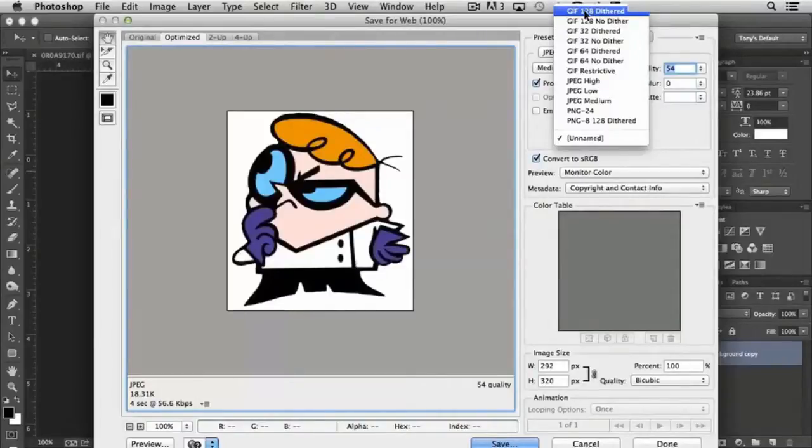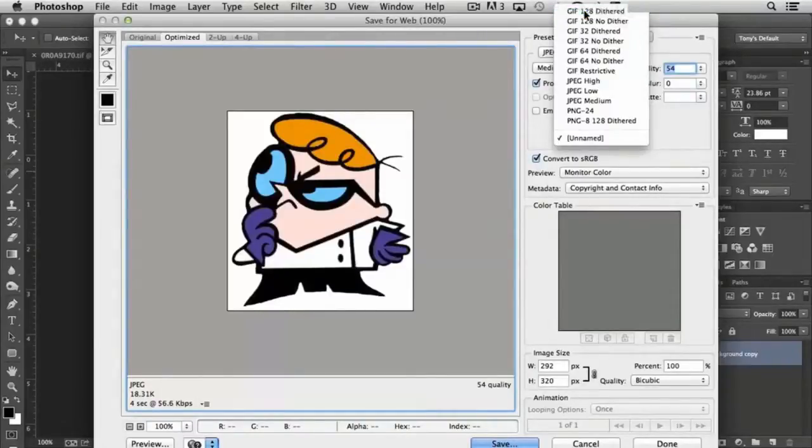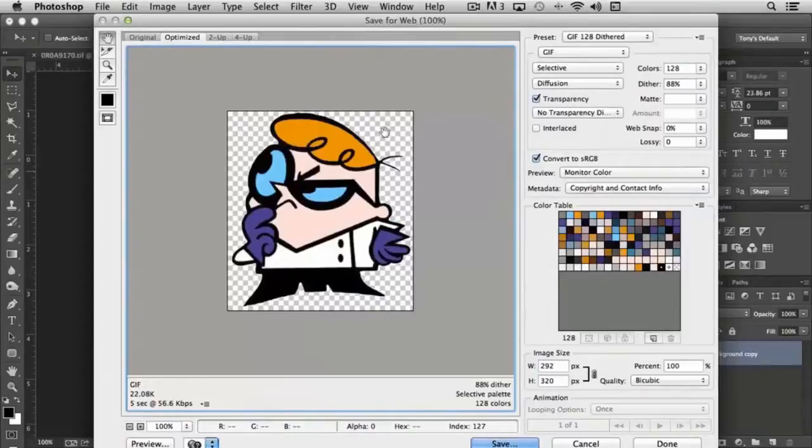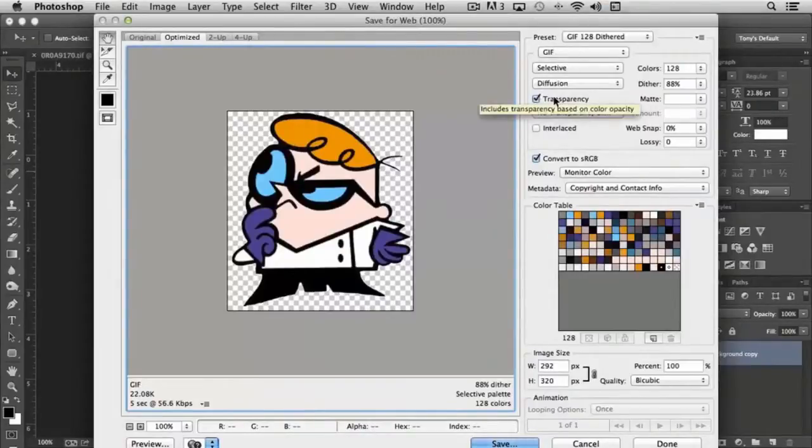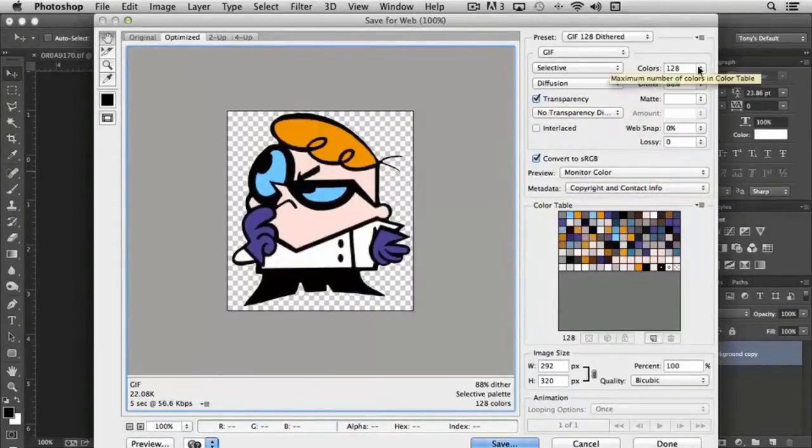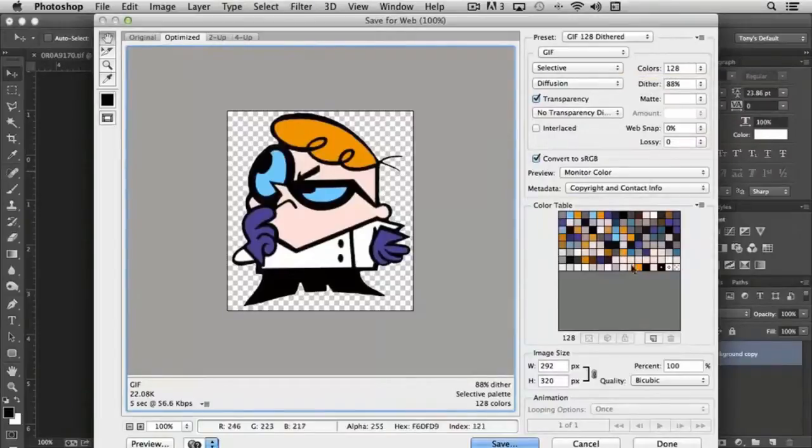You'll notice that it does maintain transparency—we have that option here. You have control over how many colors are rendered, and you can see the color table listed here.